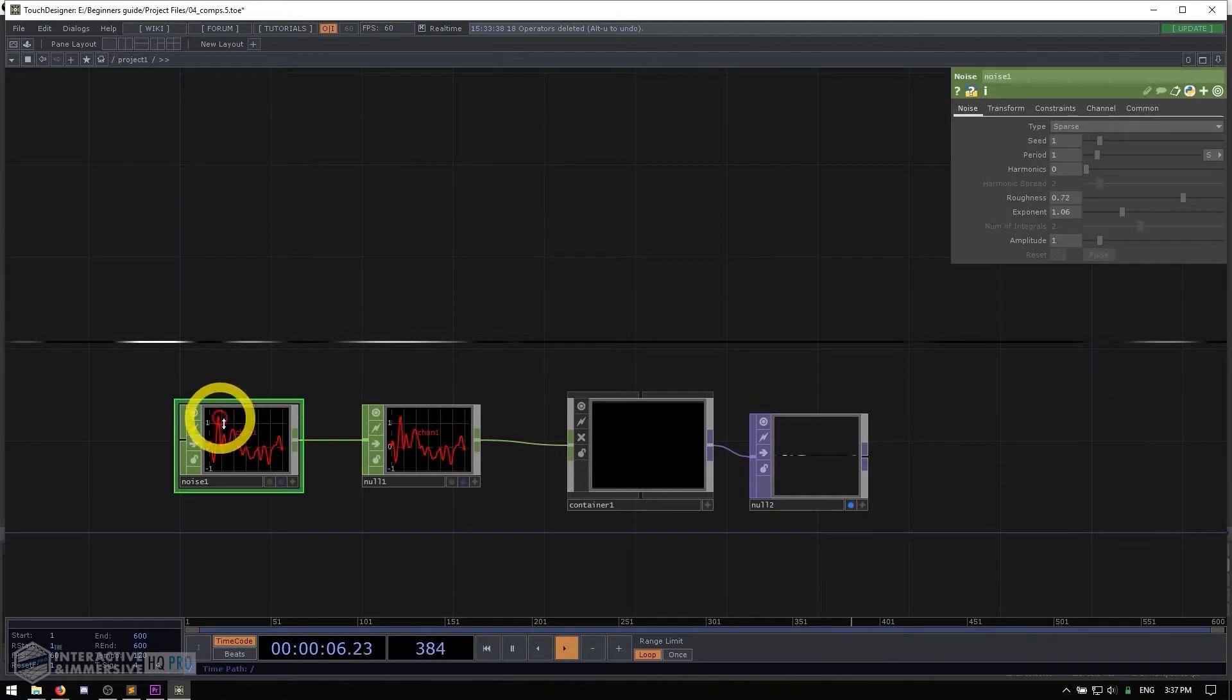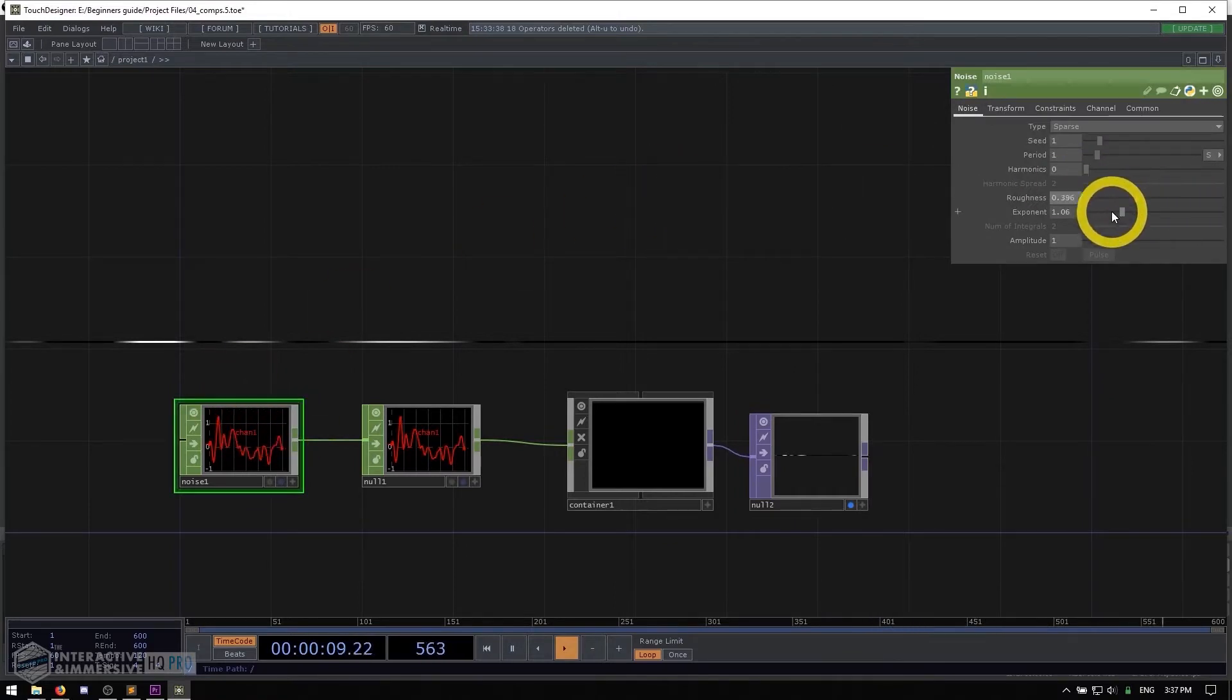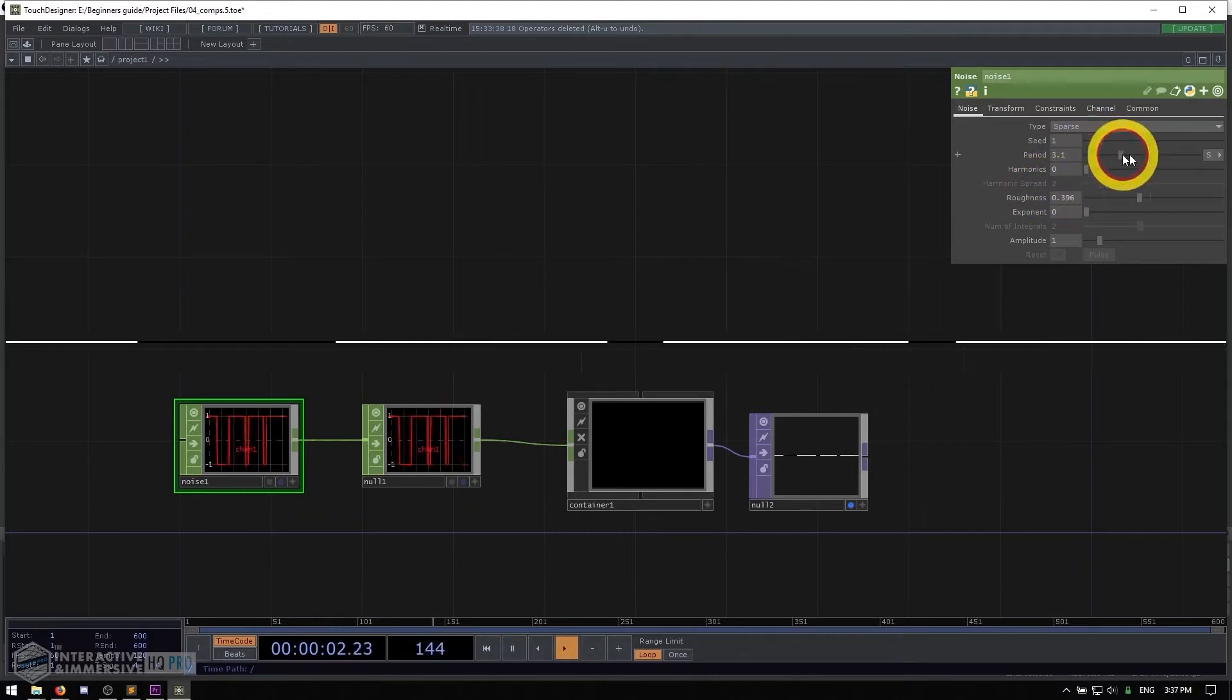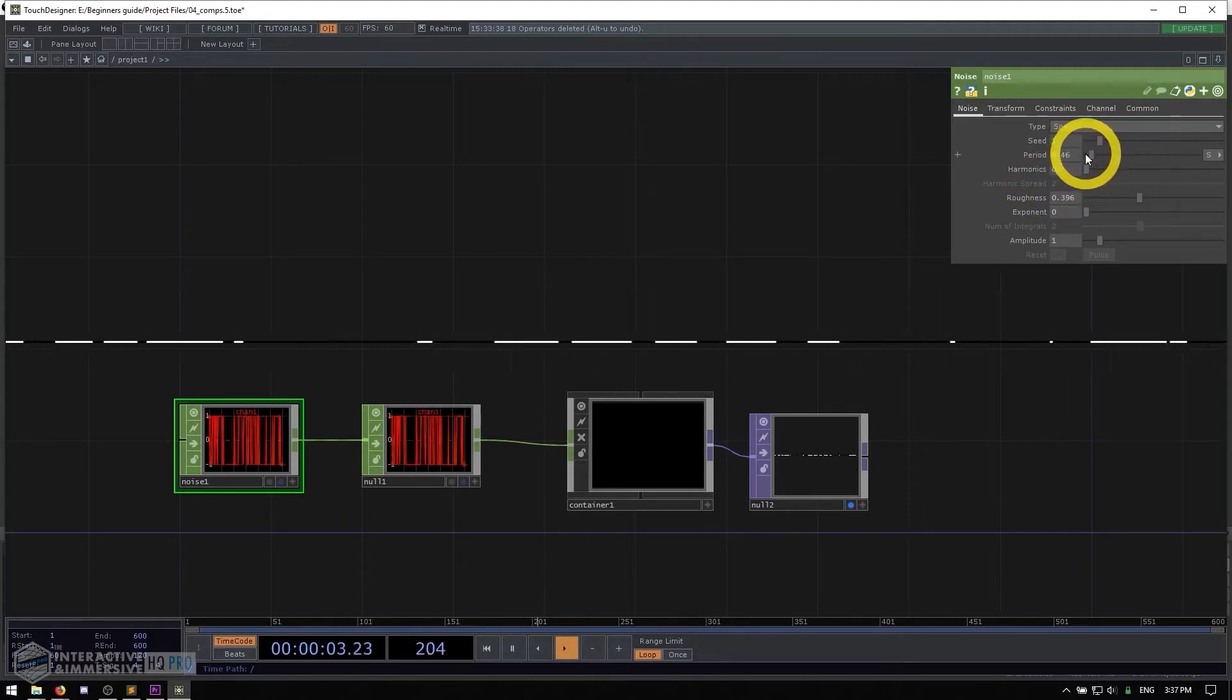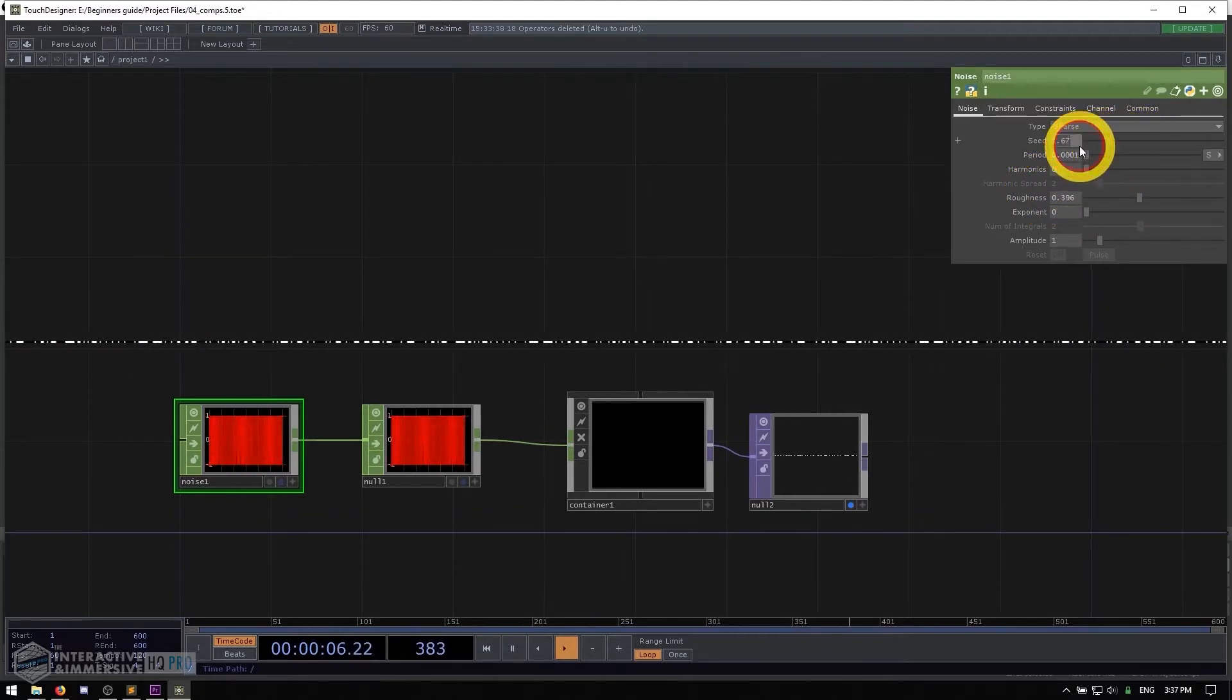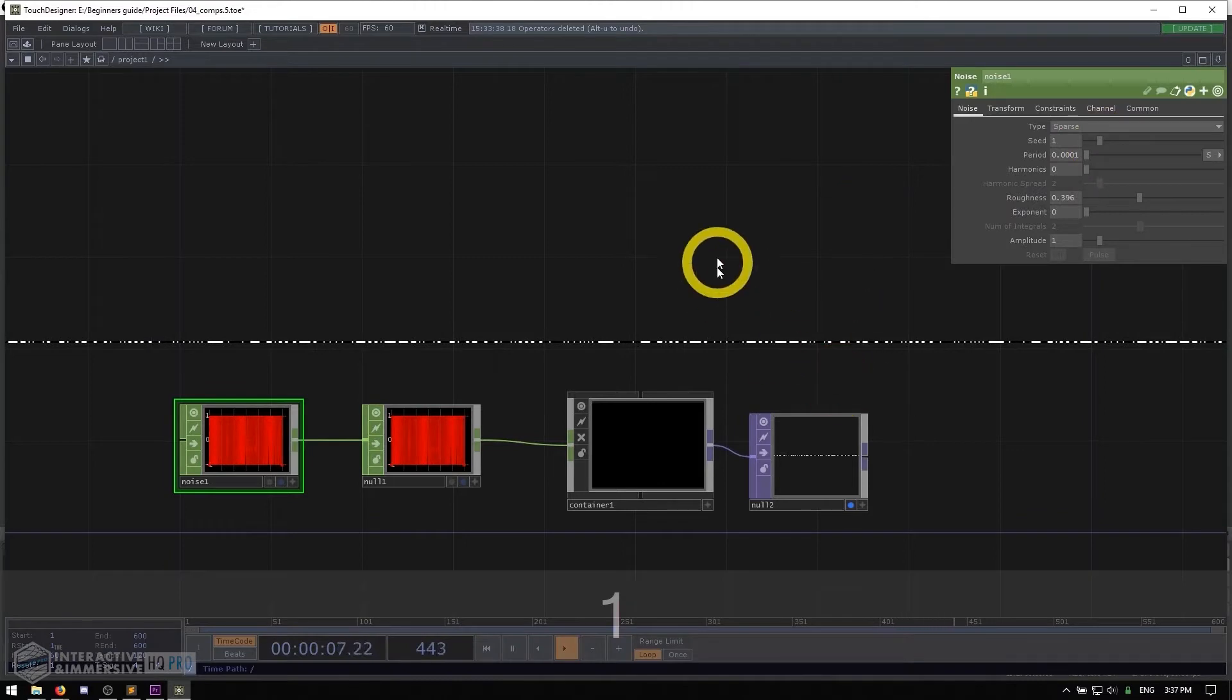Now, what I can do is if I go to my noise and I start to tweak parameters a little bit, we'll see that that visualization is changing and there's lots of interesting things we can do even without going too deep into that.